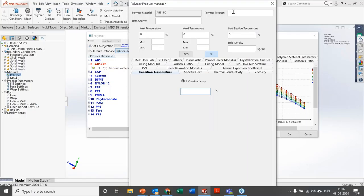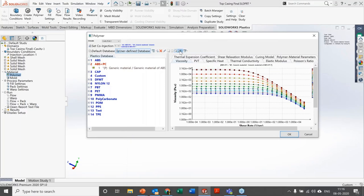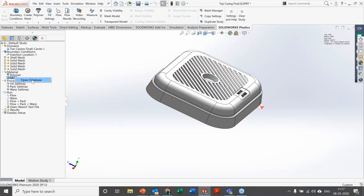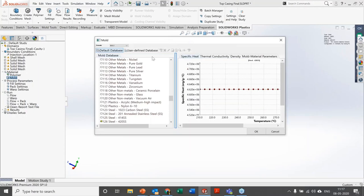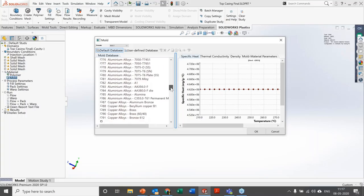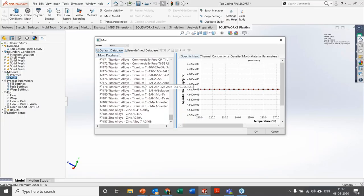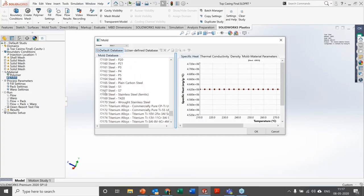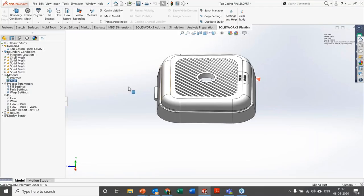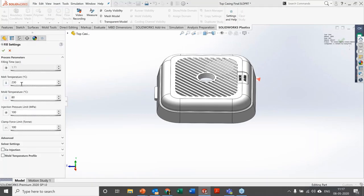There is also a user-defined database. If the material you're looking for isn't in the default database, you can easily create a user-defined entry — give it a name, add it to the library, and also import a plastic material file if provided by the supplier. For mold material, there is also a default and user-defined database covering aluminum alloys, steel alloys, copper alloys, titanium, zinc, and other metals, with chemical and physical properties viewable for each.